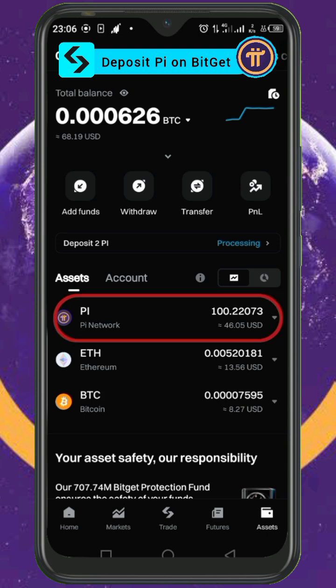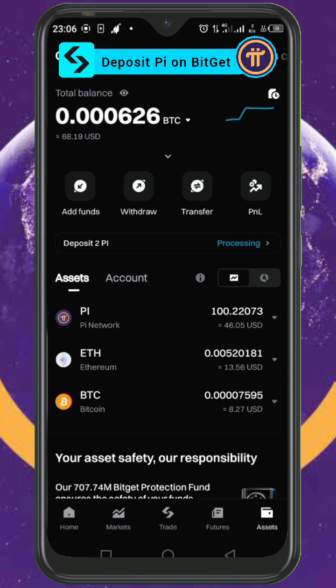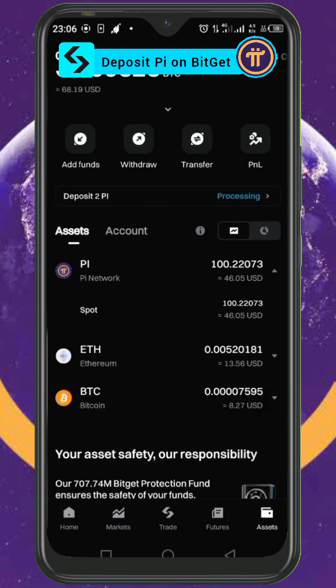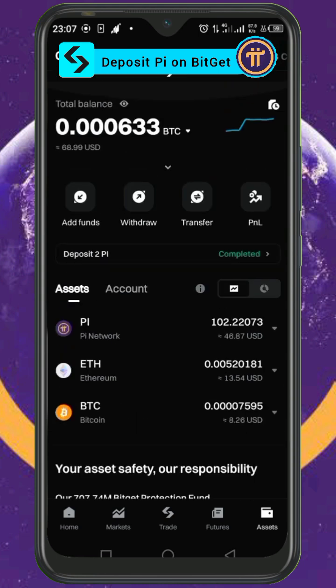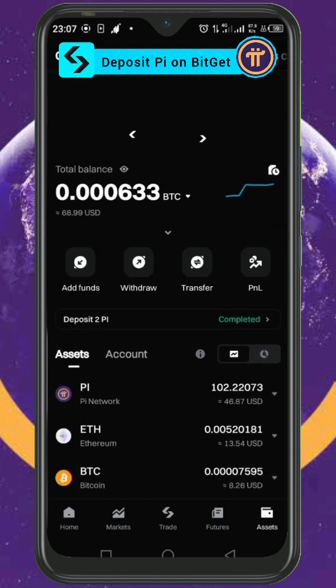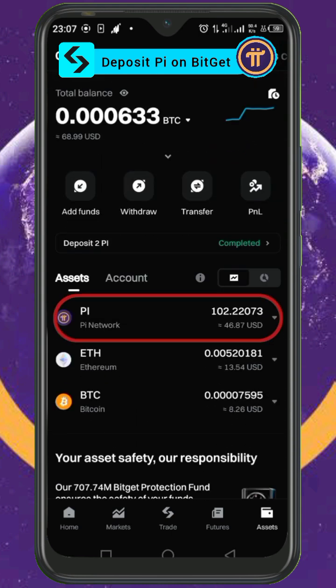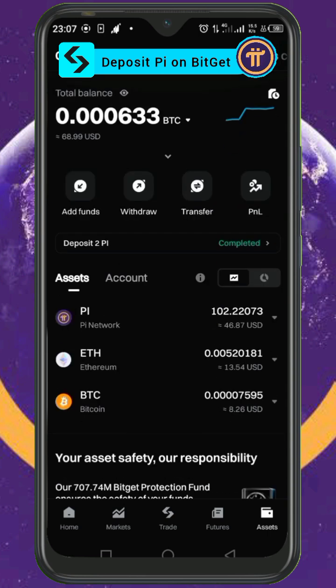We are going to refresh this page. After refreshing, you'll see it reflected — we are going to have 102 Pi. That is how you can deposit Pi on Bitget.